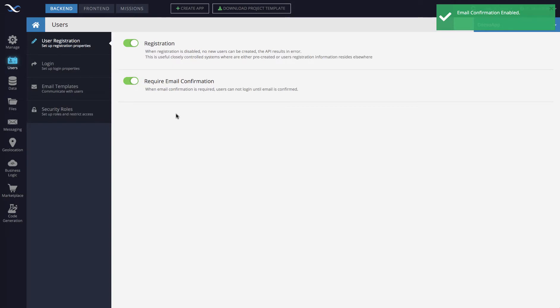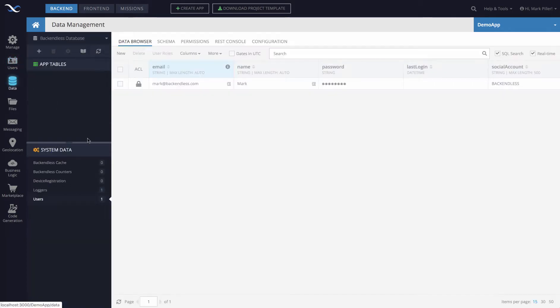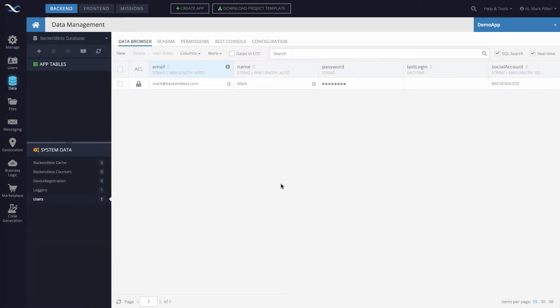From this point on, any user who registers using registration API, or even the users that you register directly in Backendless console, will need to confirm their email address. Let me demonstrate this to you.